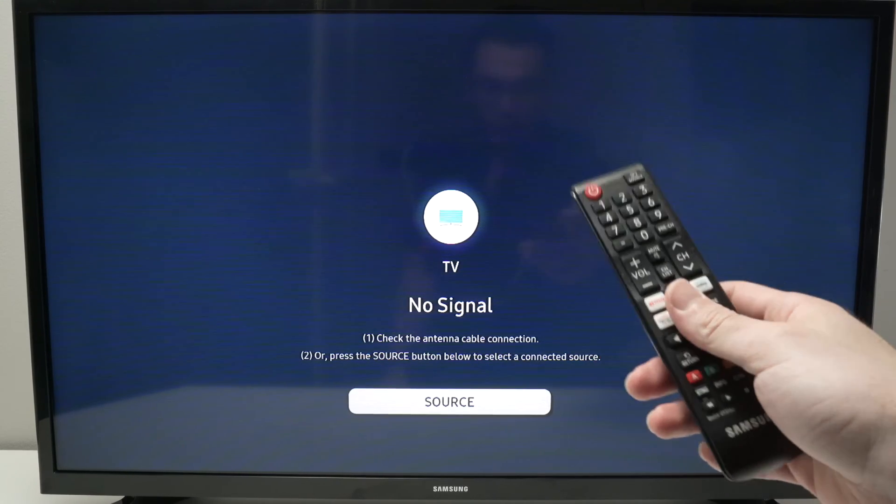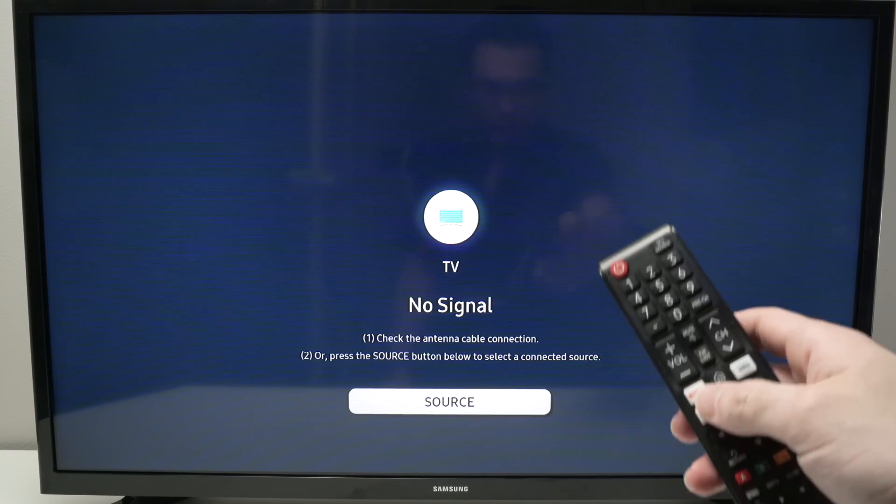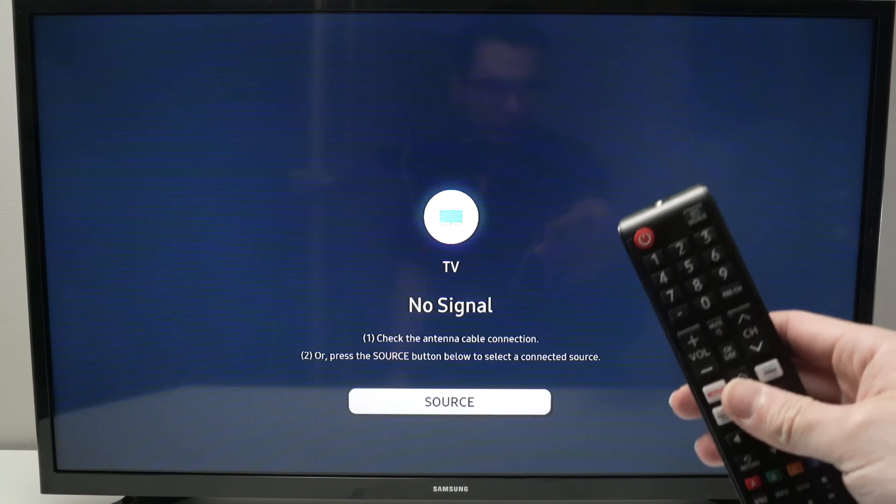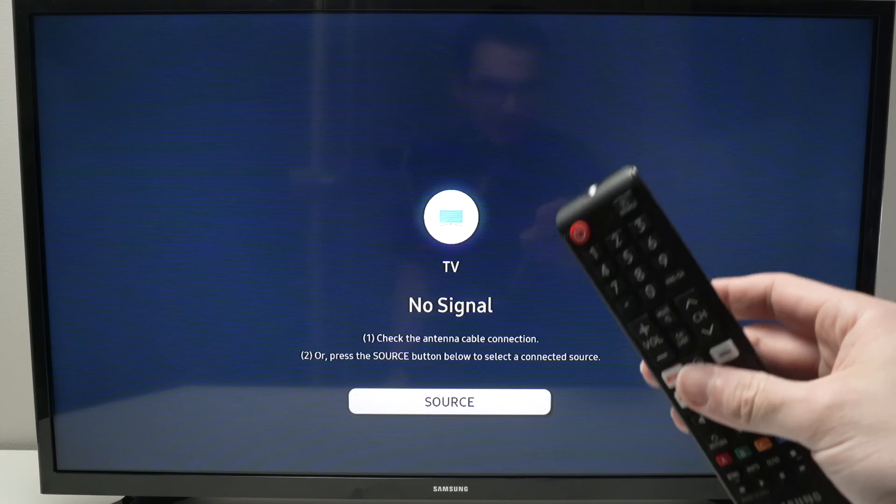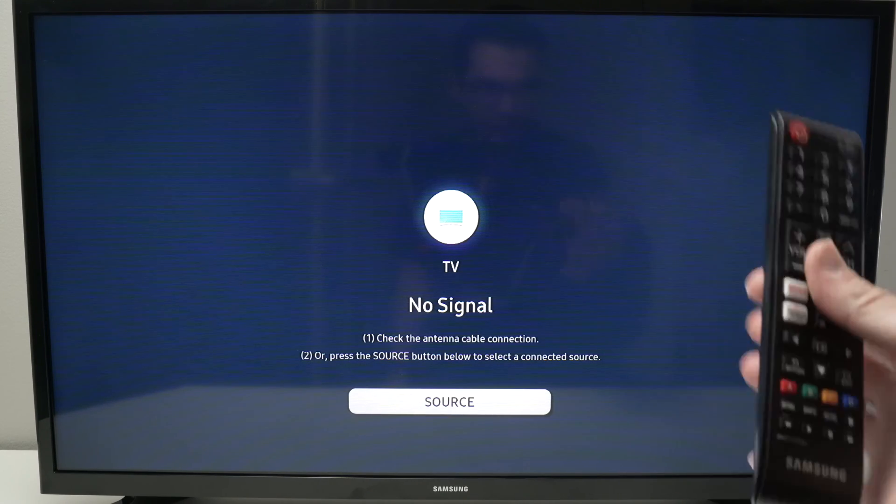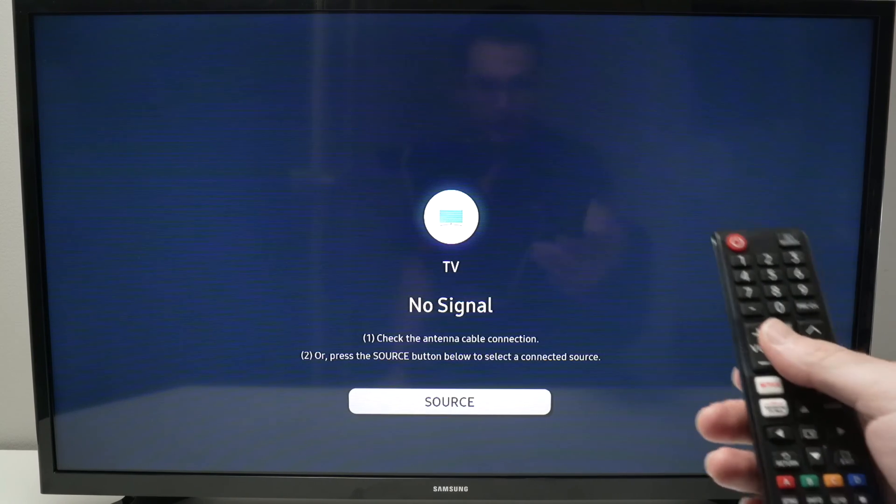In this video, I'll show you how to turn on your Samsung TV's HDMI CEC or ARC feature.